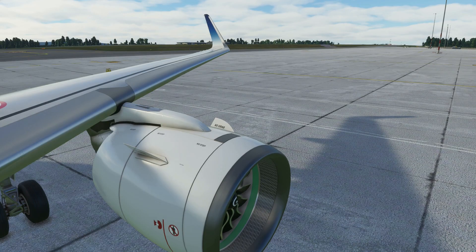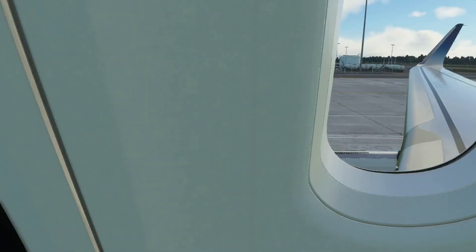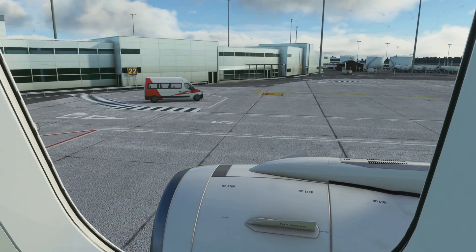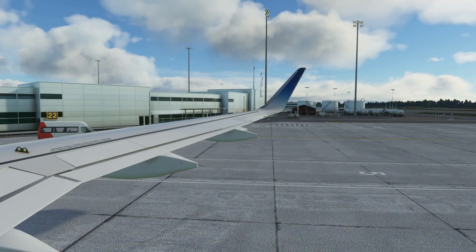What is going on guys, it's Rob, aka Flight Sim Today. In this video I'm going to be showing you how you can get custom views like this from the flight deck. Let's go.